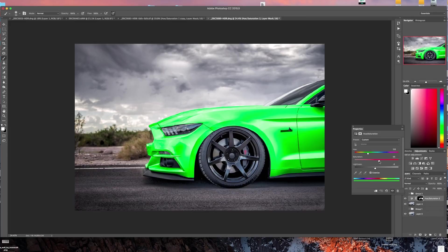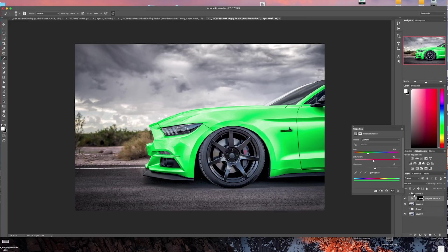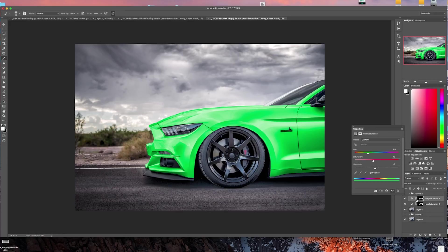If you push the saturation too much in this one it starts really flattening out and you lose some of the realistic look that you get if you leave it a little bit lower and then you duplicate that layer.